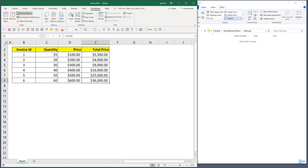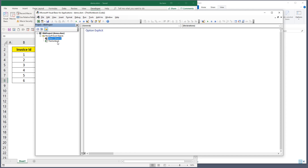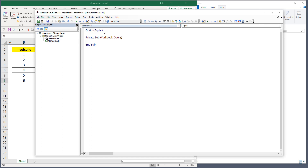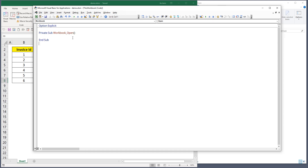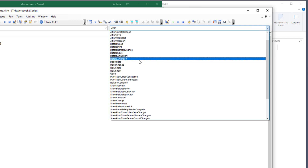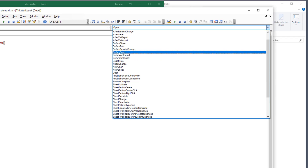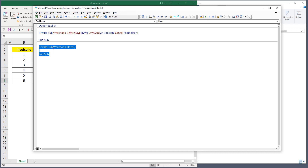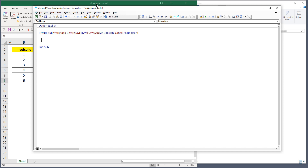Now let's get started. The first step is to go to the Developer tab and click Visual Basic to open the VBA editor. Here you want to double-click on 'This Workbook', which opens the ThisWorkbook VBA console. Select the dropdown at the top and choose 'Workbook', then in the top right corner look for the 'BeforeSave' event.